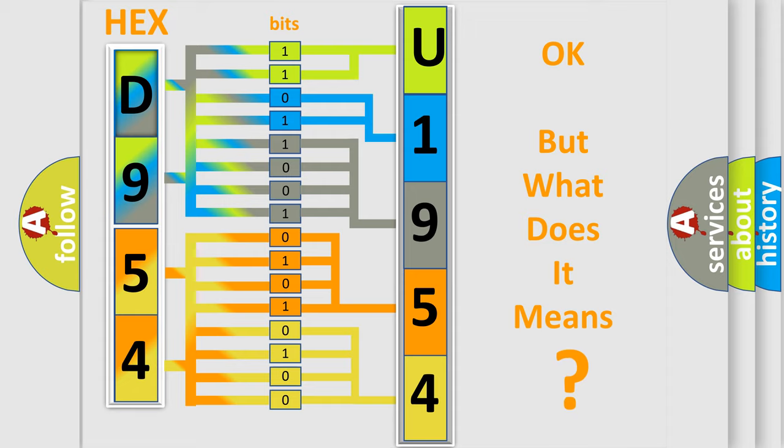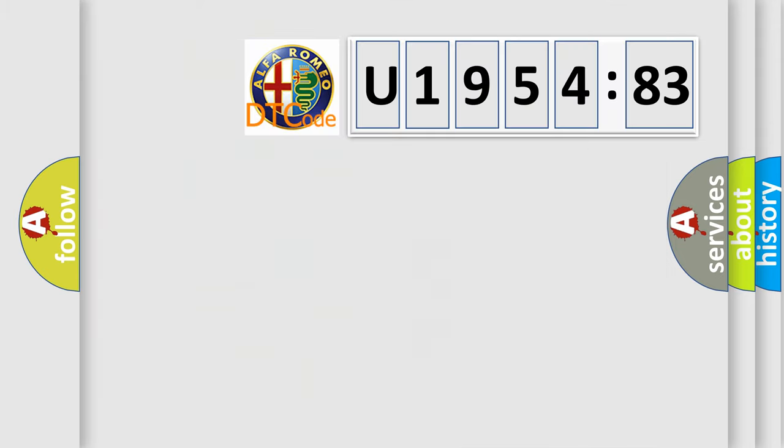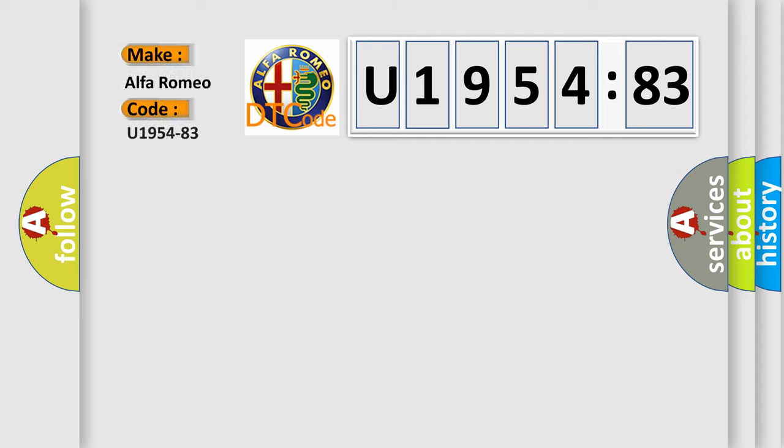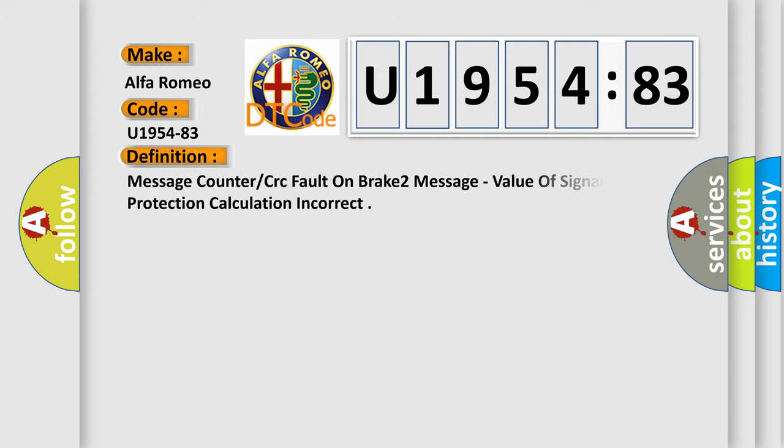The number itself does not make sense to us if we cannot assign information about what it actually expresses. So, what does the Diagnostic Trouble Code U195483 interpret specifically for Alfa Romeo car manufacturers? The basic definition is Message counter or CRC fault on brake to message.